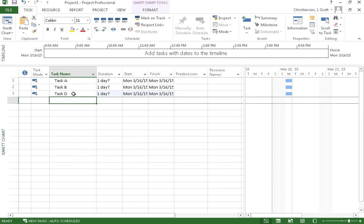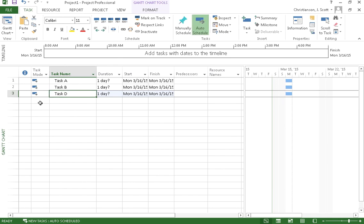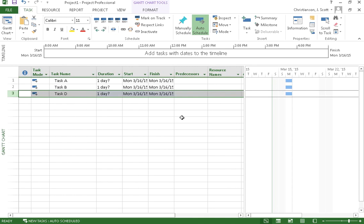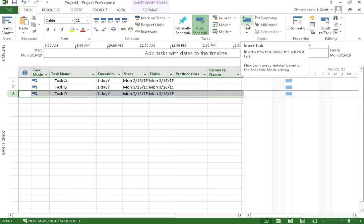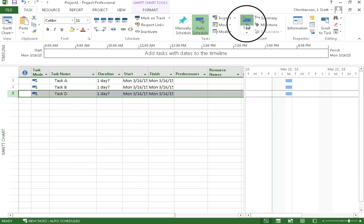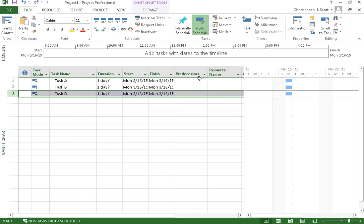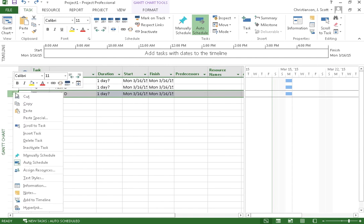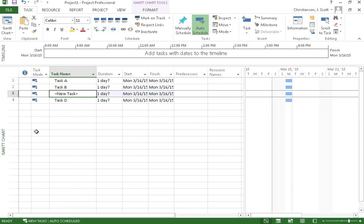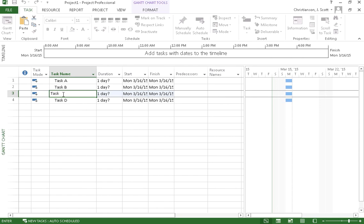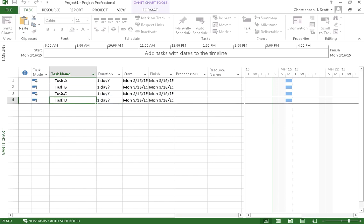We can also insert a task. For example, let's say I forgot task C here. I would select task D either by selecting the row or just clicking on that particular task name. And then I can come up here to, if I'm in the task ribbon, I can come up here and select insert task. That's one way to do it. I can also just right click on that row and select insert task and it will let me insert that task. And then I can actually name that task just as before.